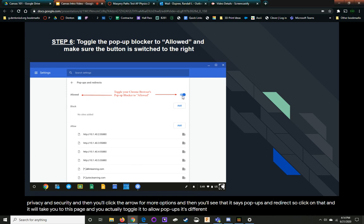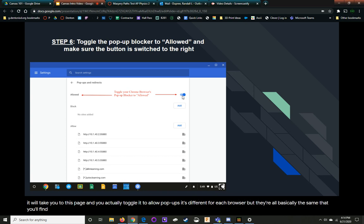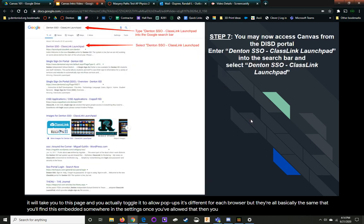It's different for each browser, but they're all basically the same that you'll find this embedded somewhere in the settings. Once you've allowed that, then you can just simply go to the SSO.